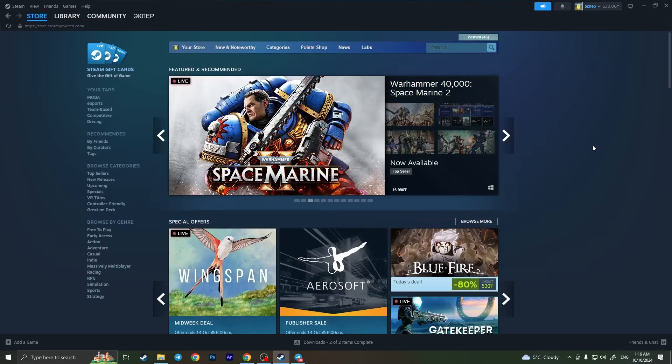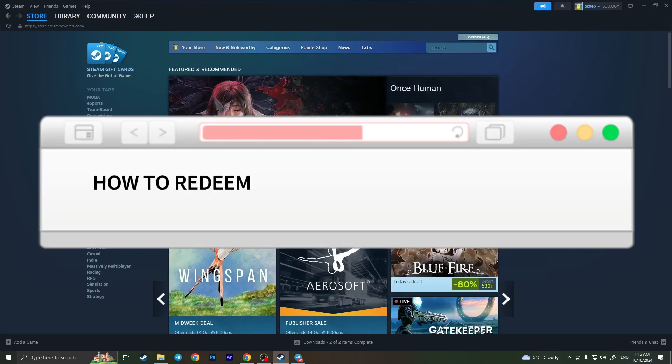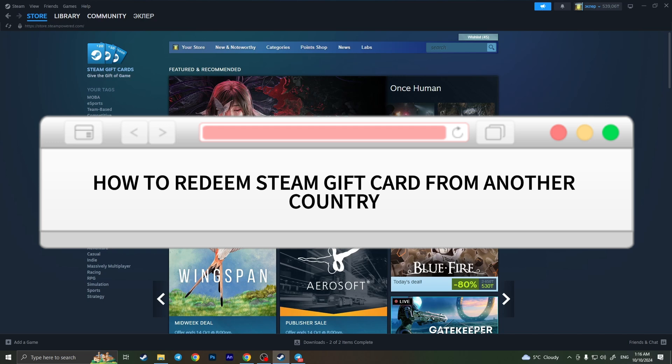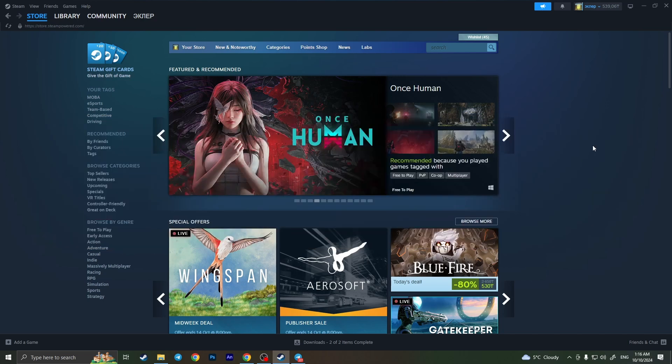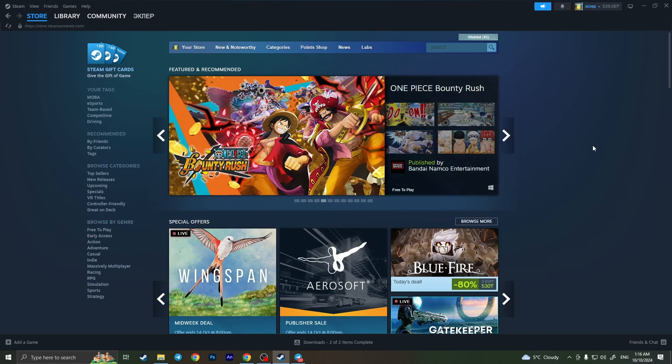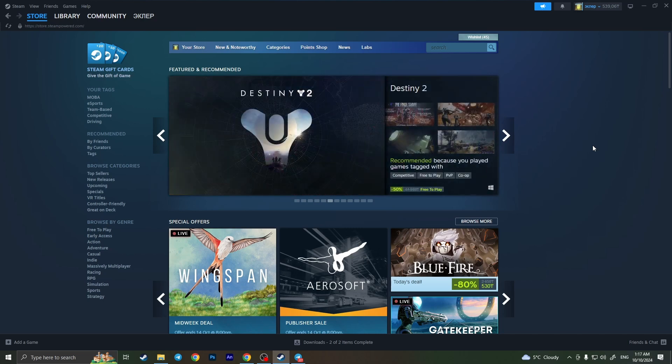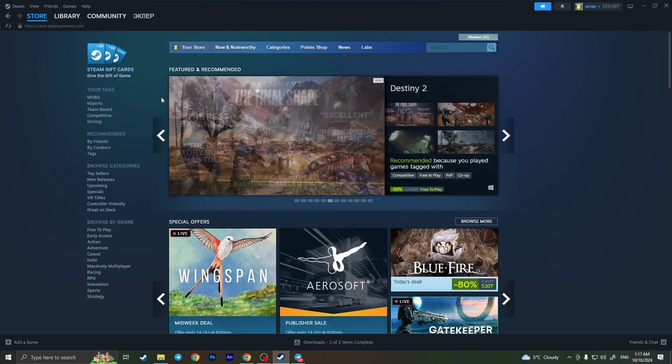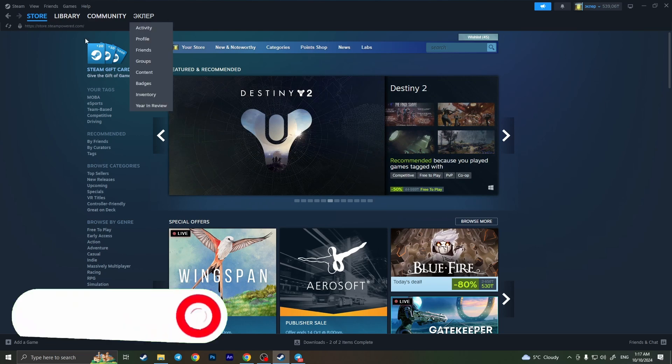Hello everyone, in this video I'm going to show you how to redeem a Steam gift card from another country. It's very quick and easy, but you need to watch this video till the end so you won't miss any important steps.